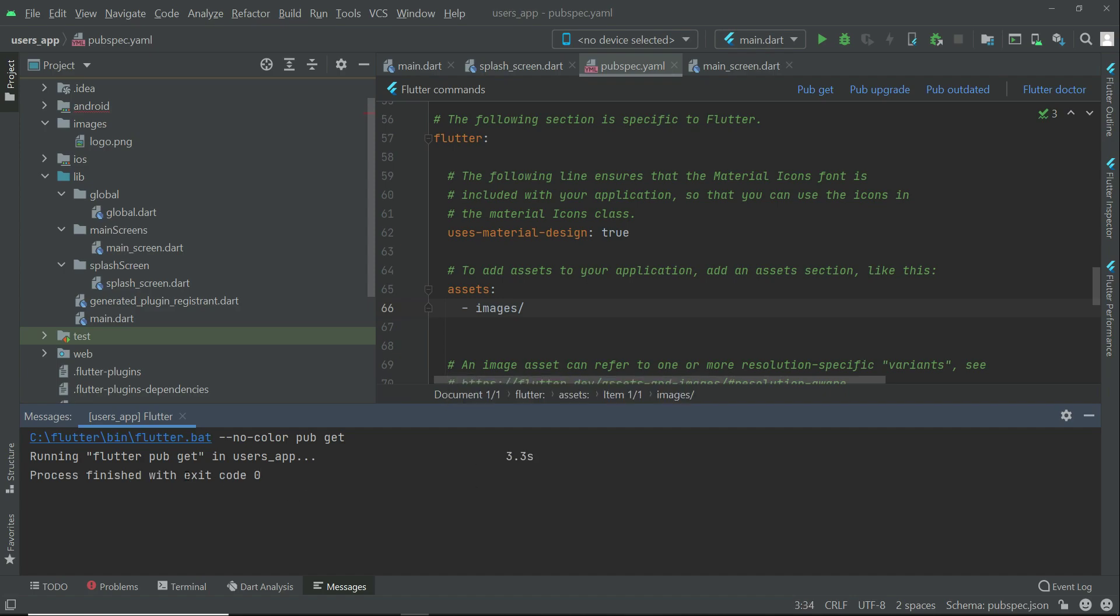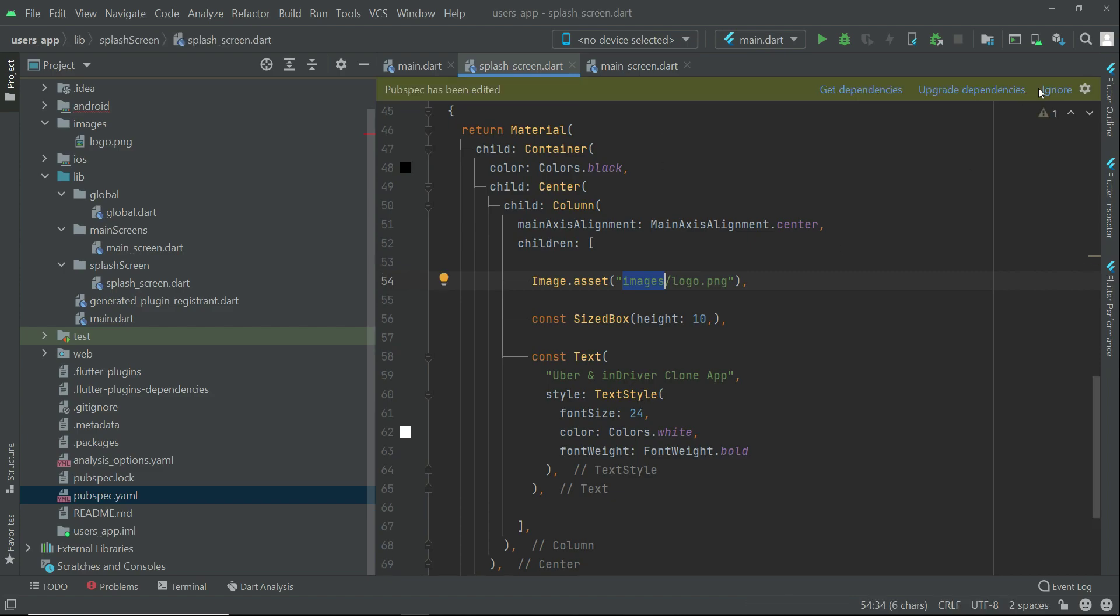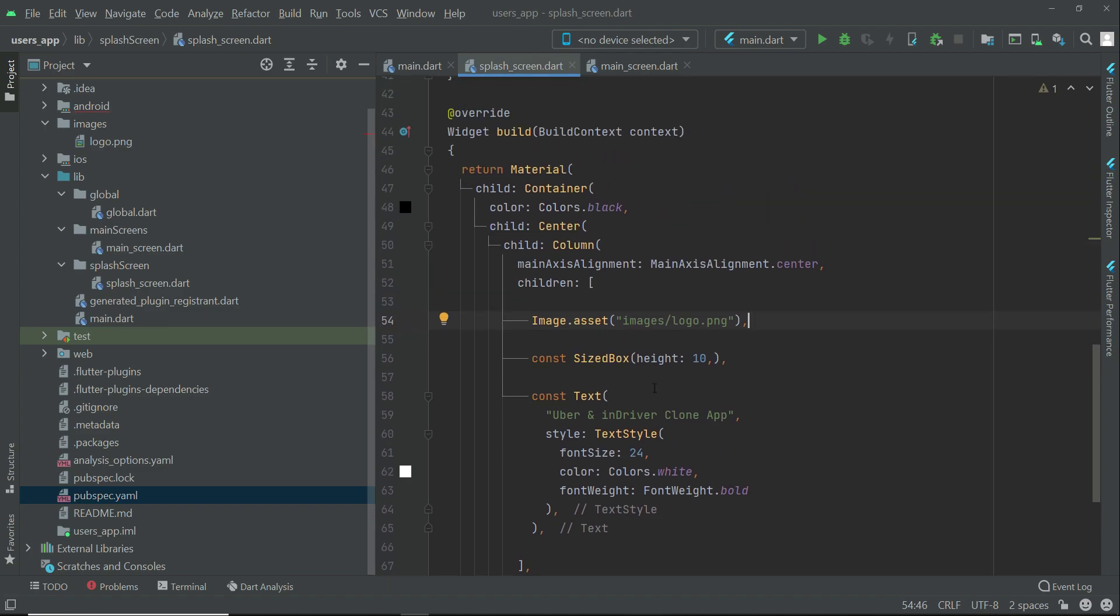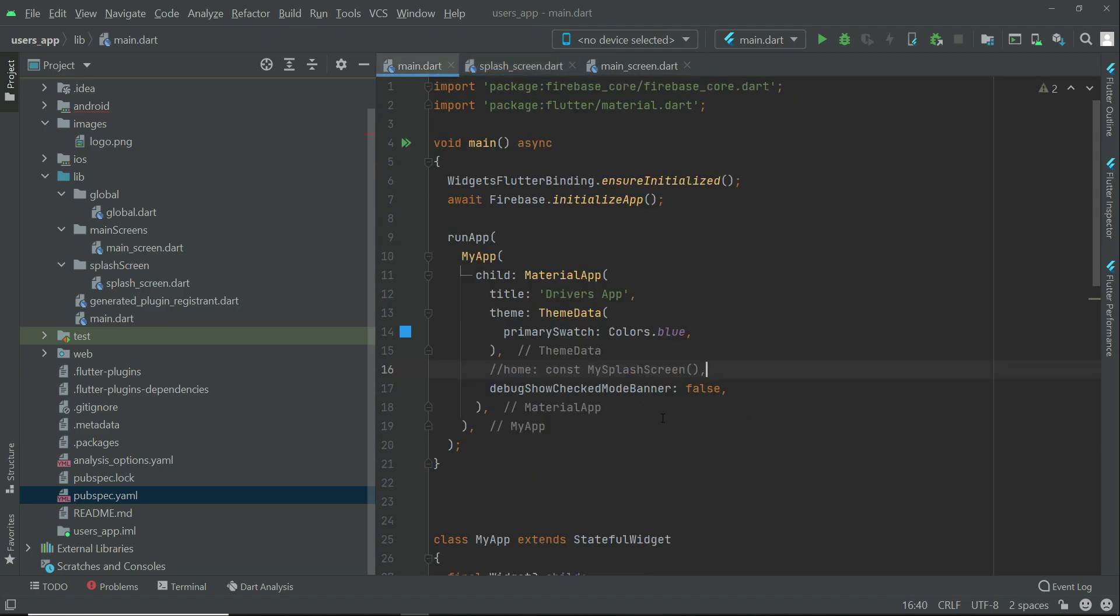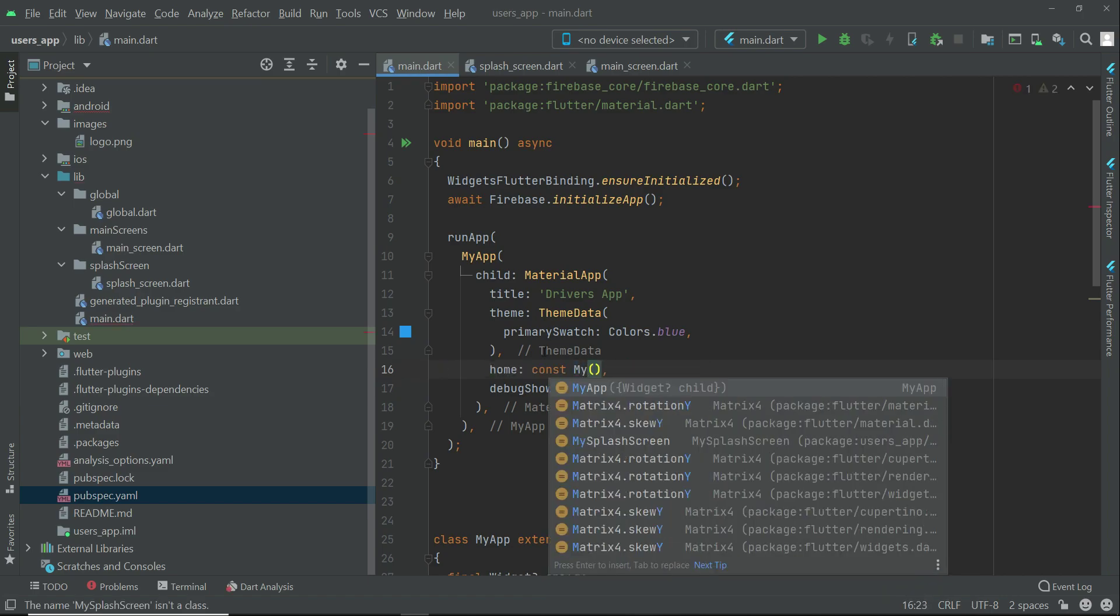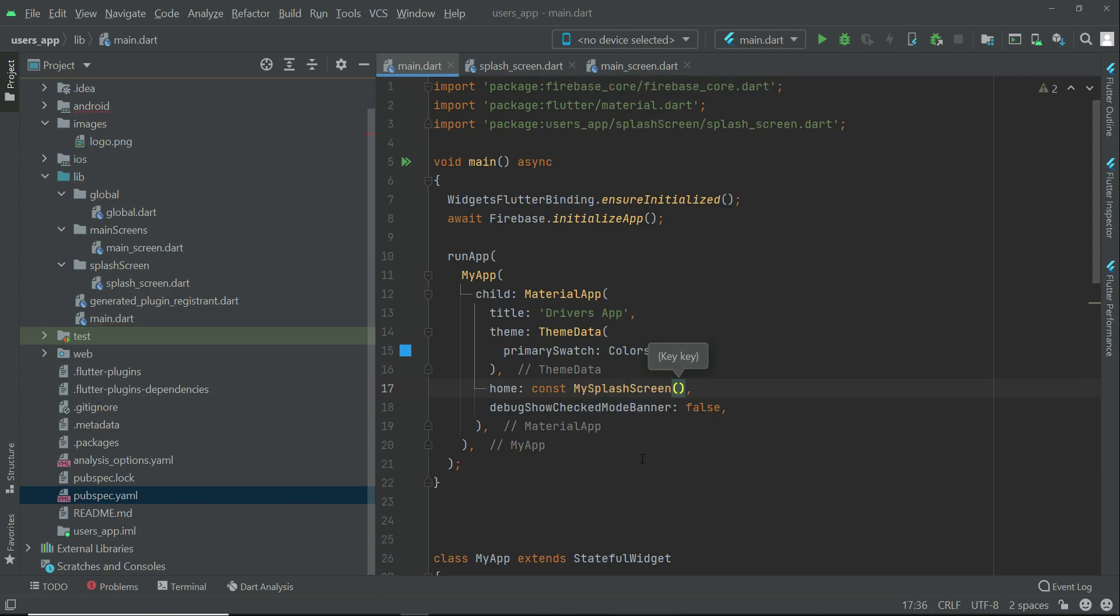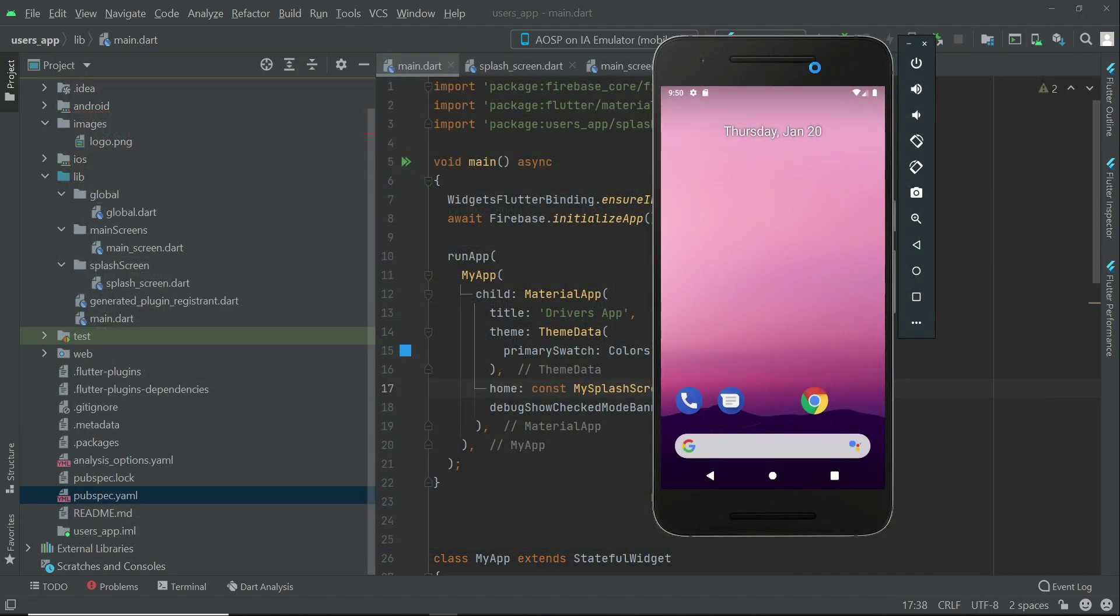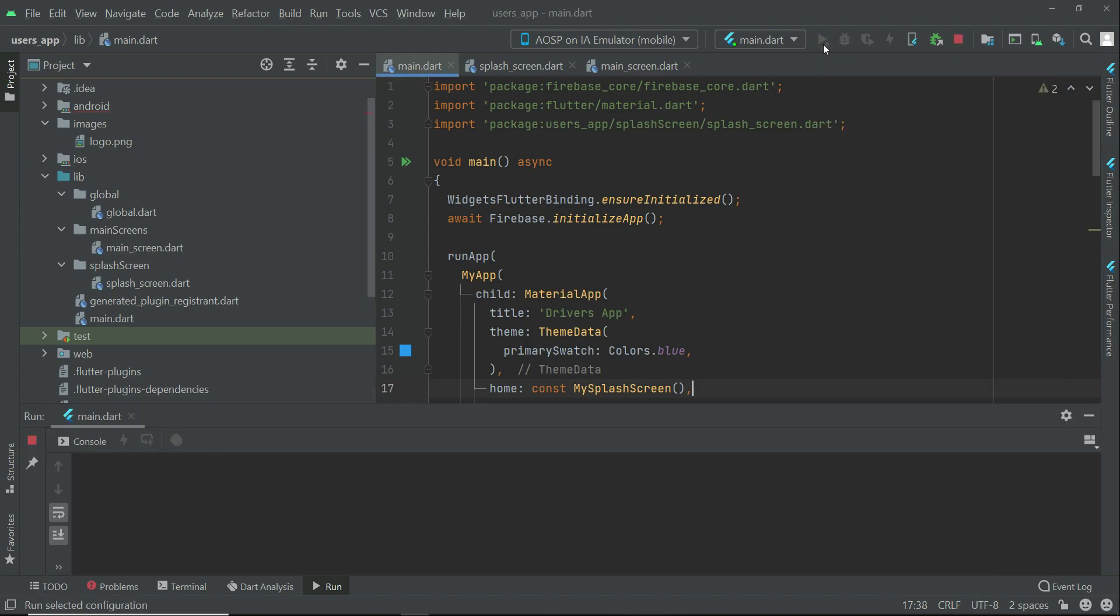Exit code 0, which simply means it has been added successfully. Now we are ready to test our application, but we have to add here on main.dart the home - add our route to my splash screen. Now let's open up an emulator and test the app.